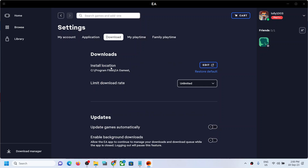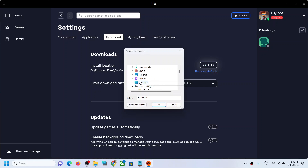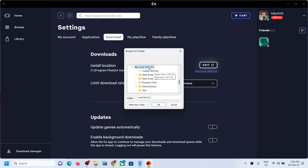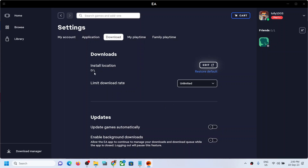If you want to install the game in C drive you can keep it as C drive. If you want to change the drive, you can click on edit and then select the drive you want. For example, if you don't have enough space in C drive you can select D drive. Select whichever drive you want, then click on OK, and here you can see the location has been changed.